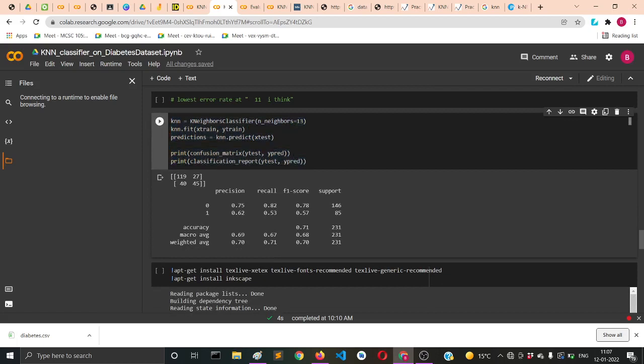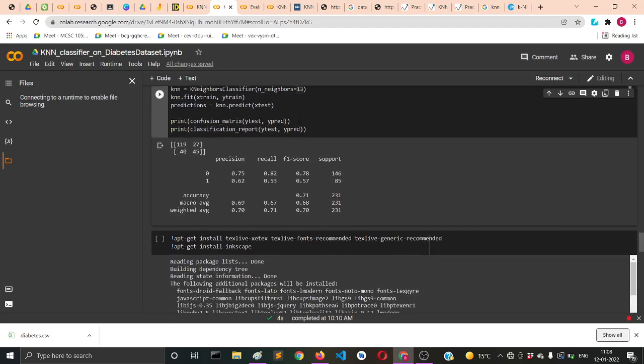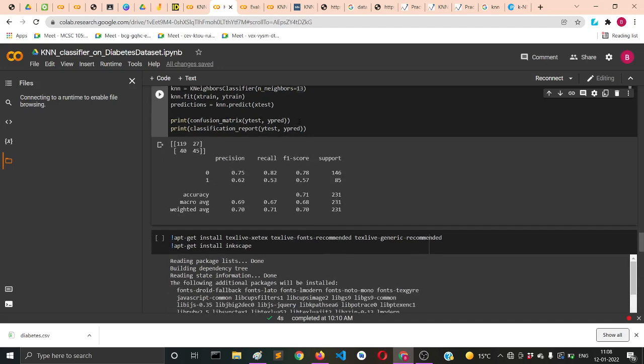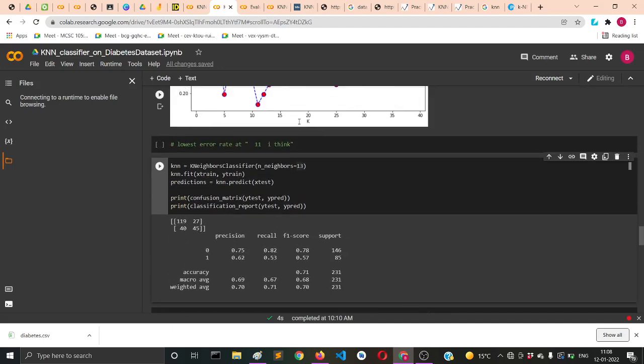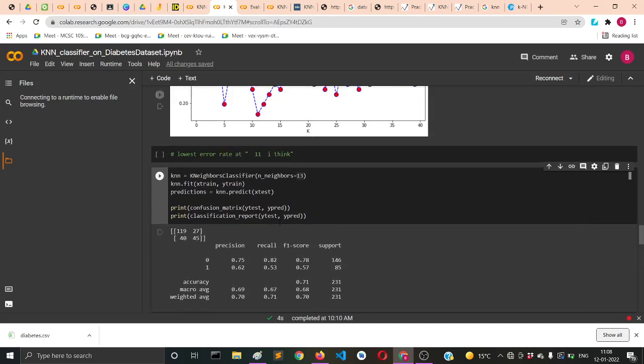I'm supplying the best K neighbor value to be 13 because I got that from that particular graph which I've done earlier. Then I can again just print my confusion matrix and classification report.